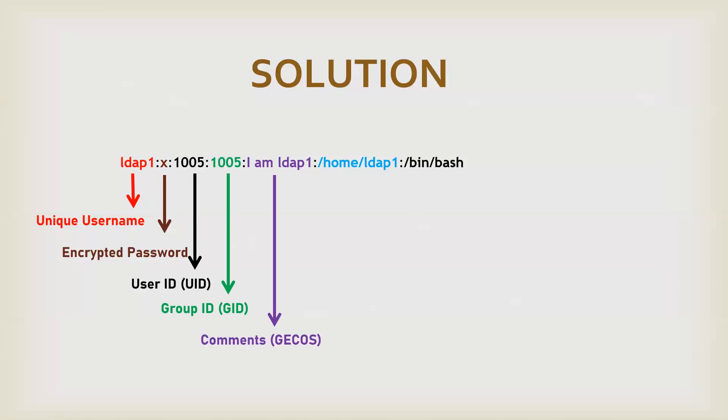Then you can further associate any comments with the user, what type of rights it has, what purpose user is solving. You can put similar small comment for a user inside this thing, the GECOS field.